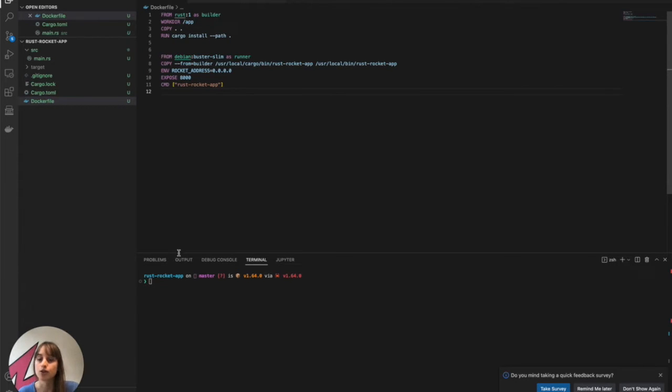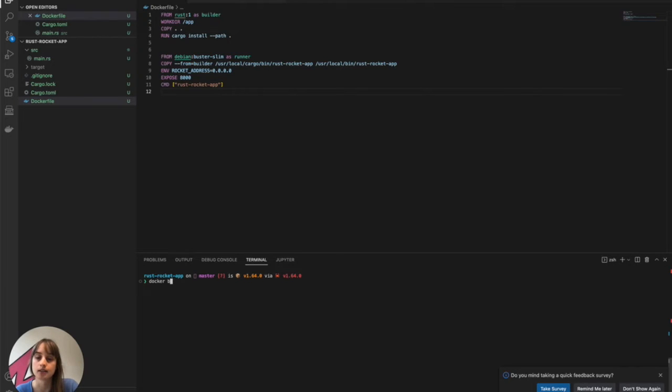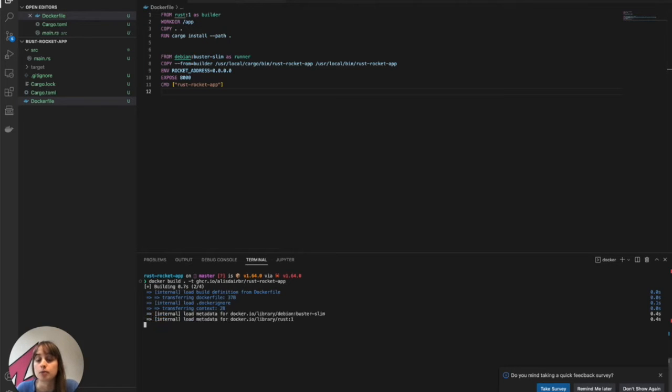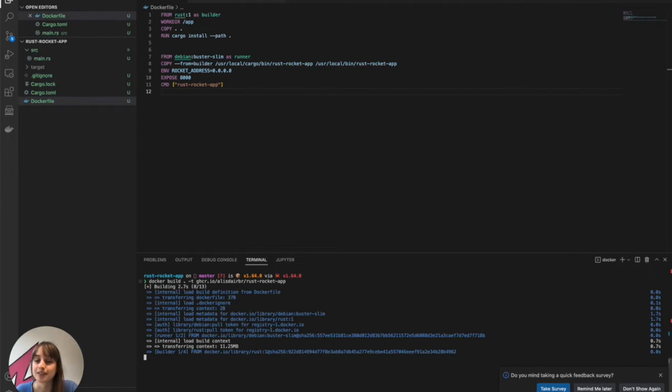And so here, I'm just going to build this image, dash T, ghcr.io, my username, and then my app's name. And as we know, Docker builds can take some time, so I'll see you on the other side of this.